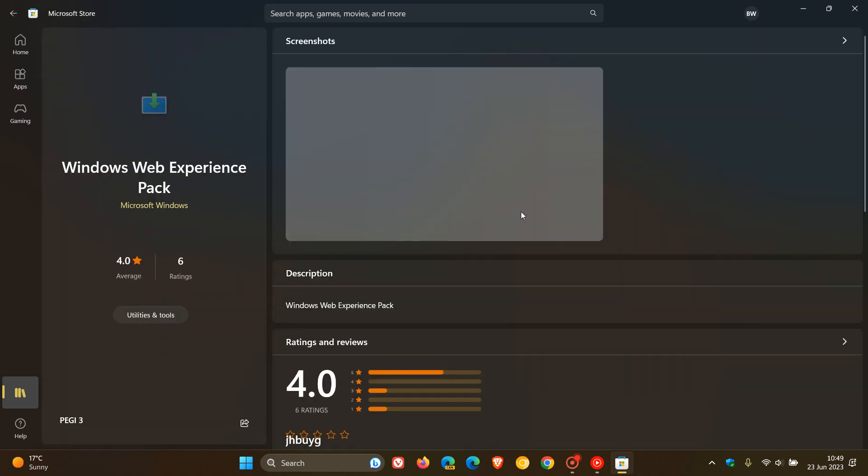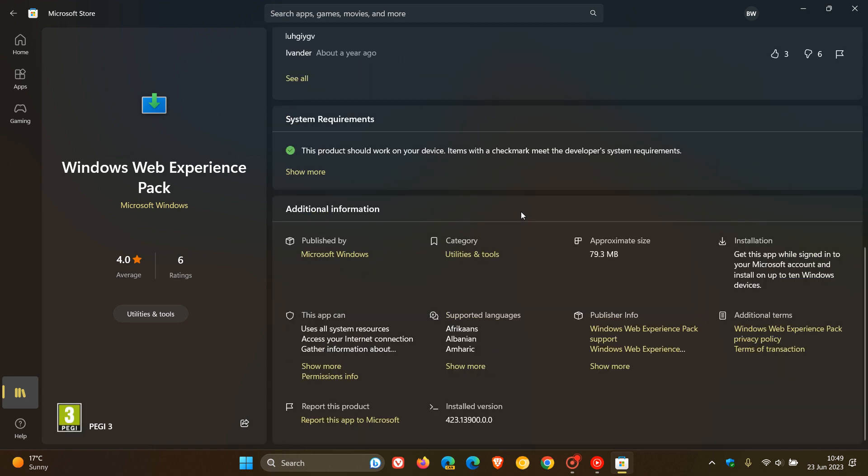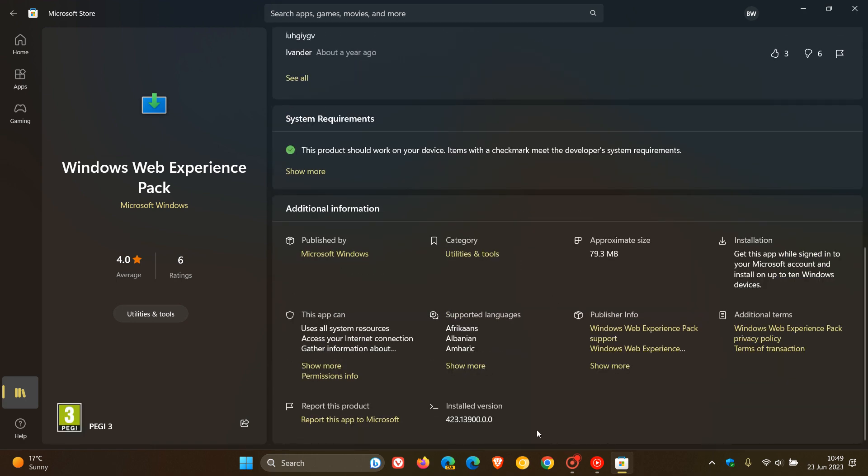the latest version of the Web Experience Pack, if we just look at the bottom, is version 423.13900.0.0. So that's the latest installed version of the Web Experience Pack,